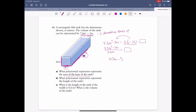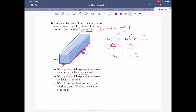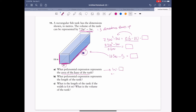Now the area of the base of the tank is w times the box, which is w times (12.5w minus 5). Using the distributive property: 12.5w squared minus 5w. That's the expression for the base area in meters squared.